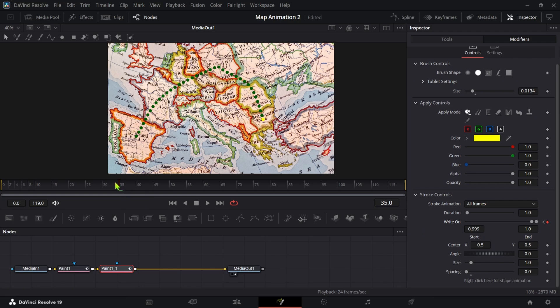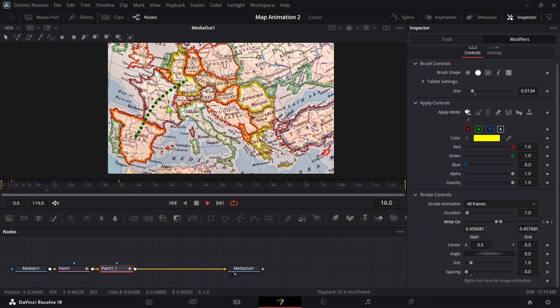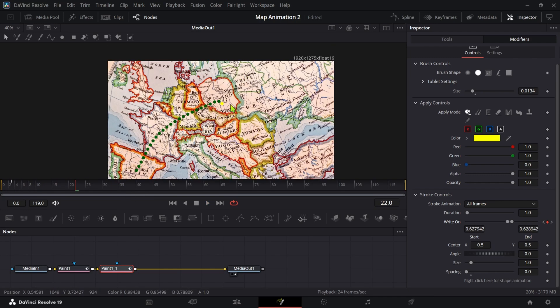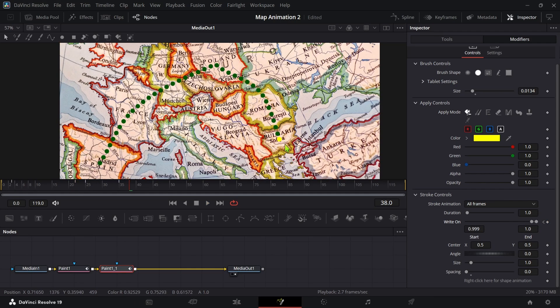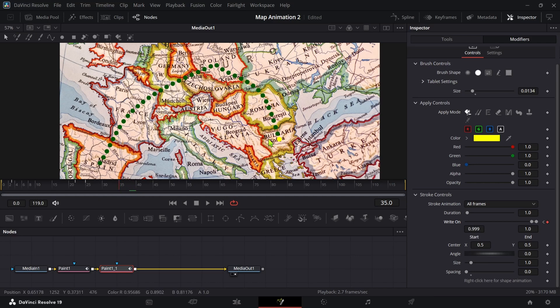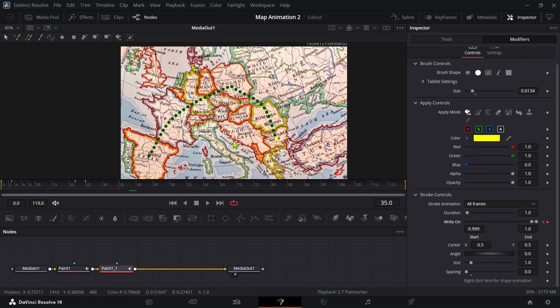You will notice that the path is following the yellow dot. Also there is random keyframe added in the middle. Remove those keyframes as we only want the keyframe at first and last.